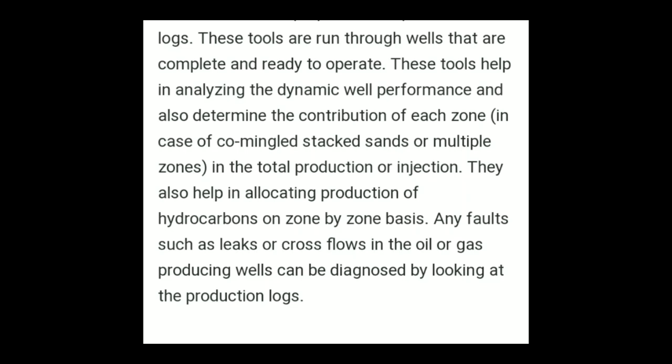Production logs are used to evaluate fluid production and movement both inside and outside of the casing downhole. For example, temperature logs or caliper logs can be used to know the cement height behind the casing.